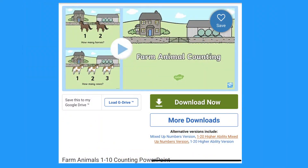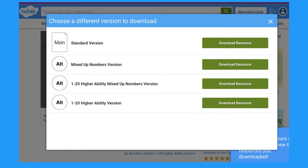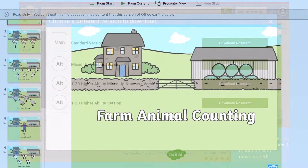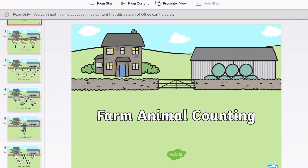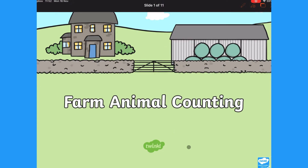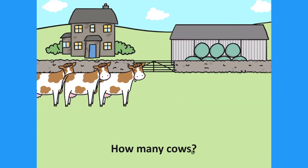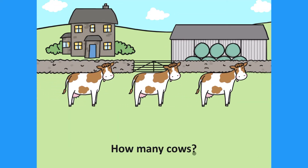Let's look at this farm counting PowerPoint. I like to use the mixed-up numbers version. Open the PowerPoint and click to play from the start. Click to work through the different parts of the PowerPoint. How many cows? Children can count. Click to see the numbers appear.